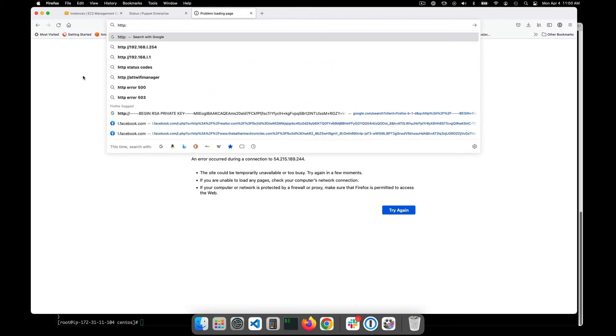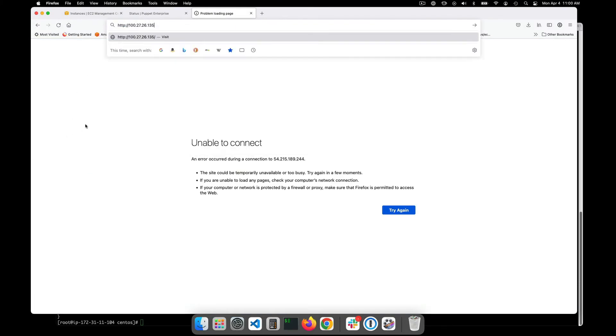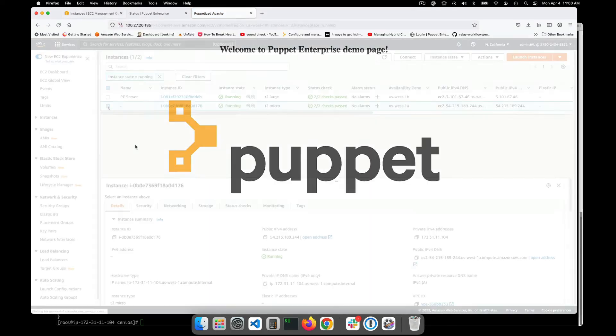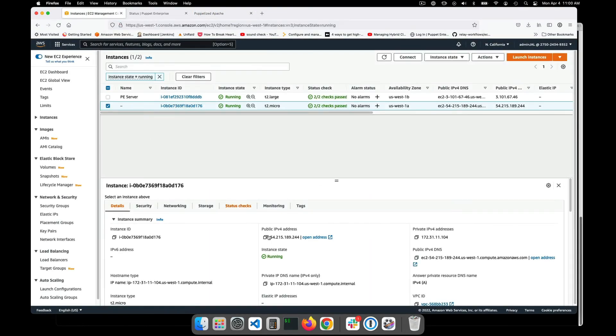Recall that Puppet will automatically group systems according to your rules and apply the desired configuration to any new systems in those groups.